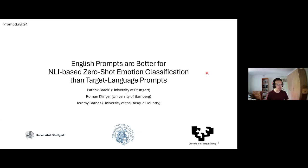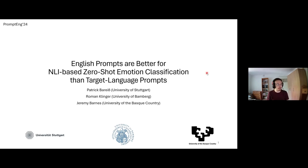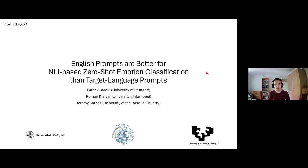Hello everyone. My name is Patrick Barris, and today I will be presenting some joint work with Roman Klinger and Jeremy Barnes on English prompts — or more generally, multilingual prompts — for emotion classification.